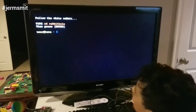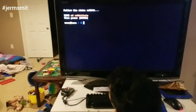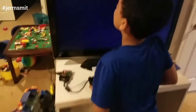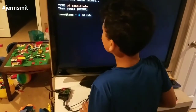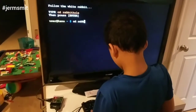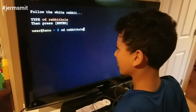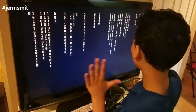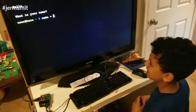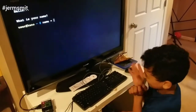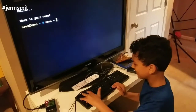It's asking you some questions — follow the white rabbit. So CD rabbit hole, then press enter. Type exactly what it says. You entered your first command. Read what it says: 'What is your name?' Do you want to use AJ or your real name?